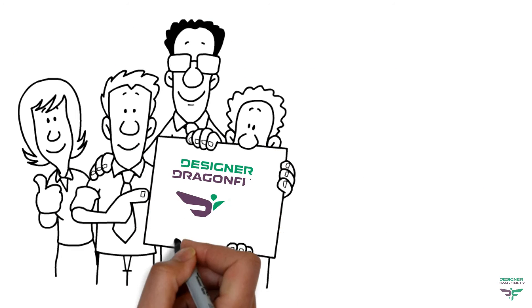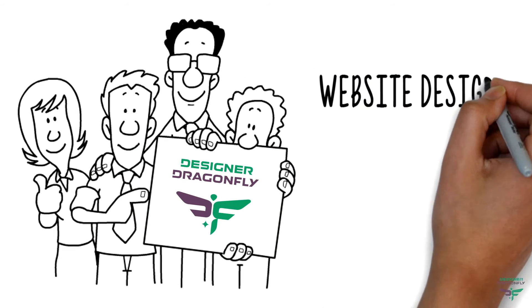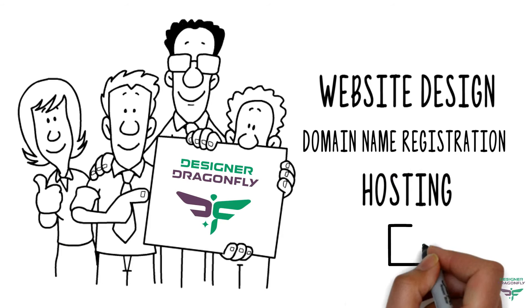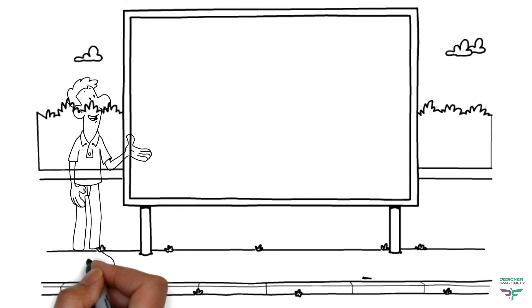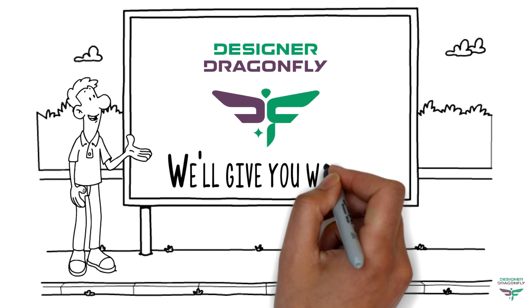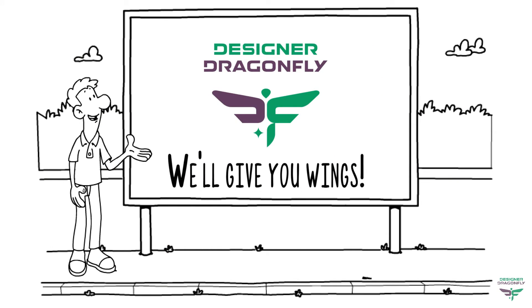Contact designer-dragonfly for website design, domain name registration and hosting. Remember the name, designer-dragonfly. We'll give you wings.